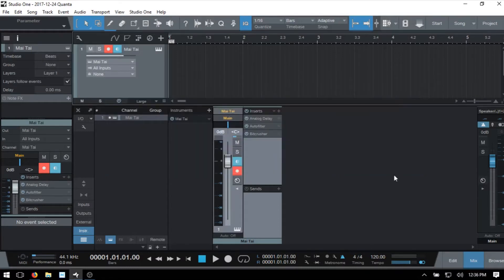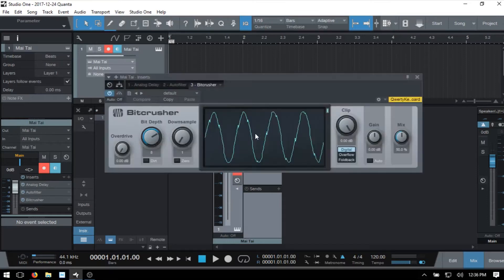Just know that we can access our insert effects from within the console at any time by simply double clicking on its name.